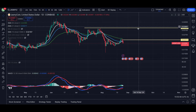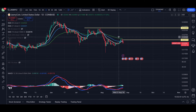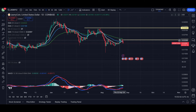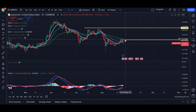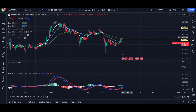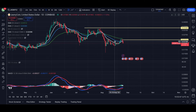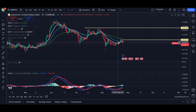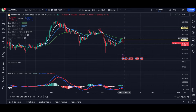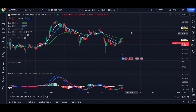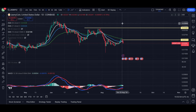Once we break above 33, we should have the white line above the blue, blue above the green, and the blue line acting as support every time there's a pullback. Once we break above 33.